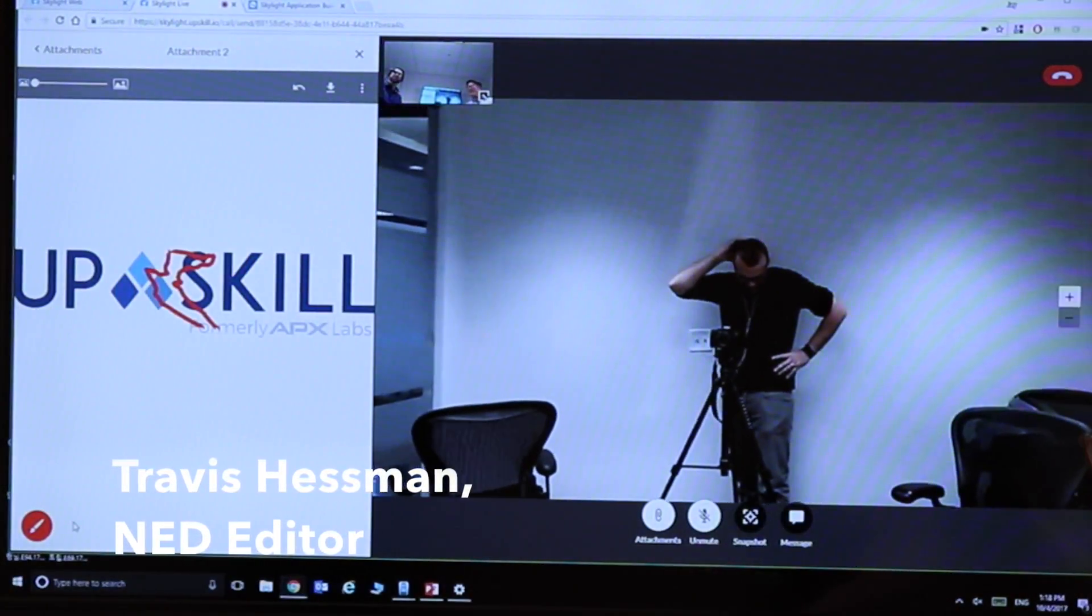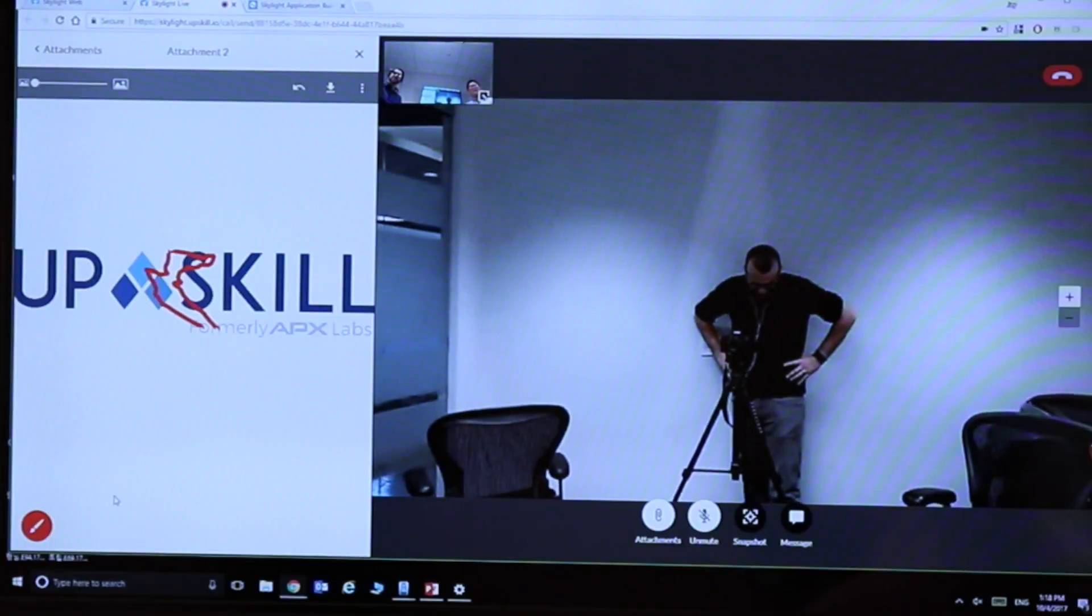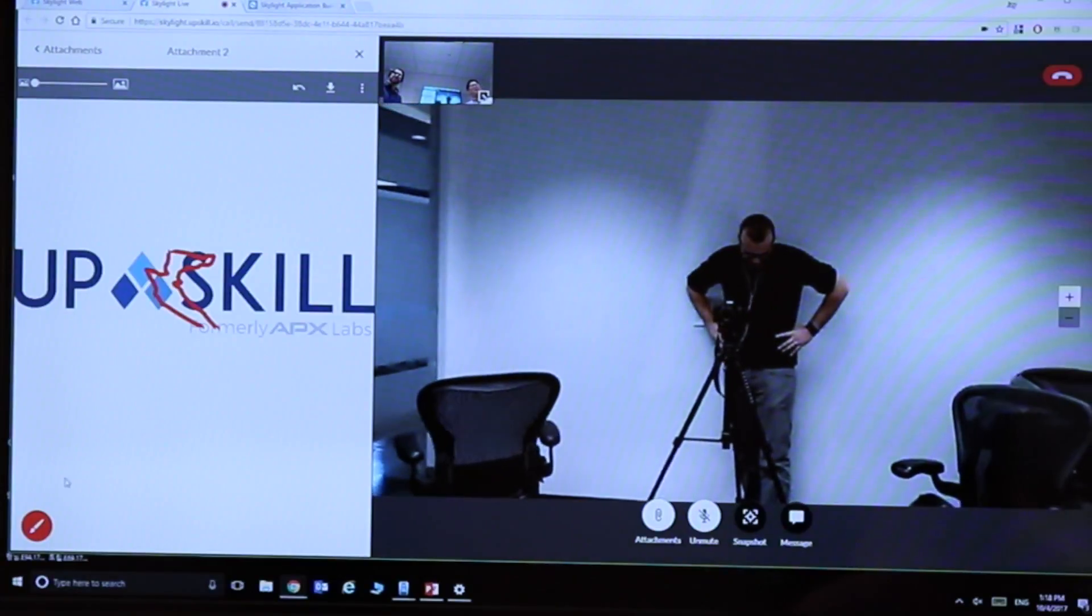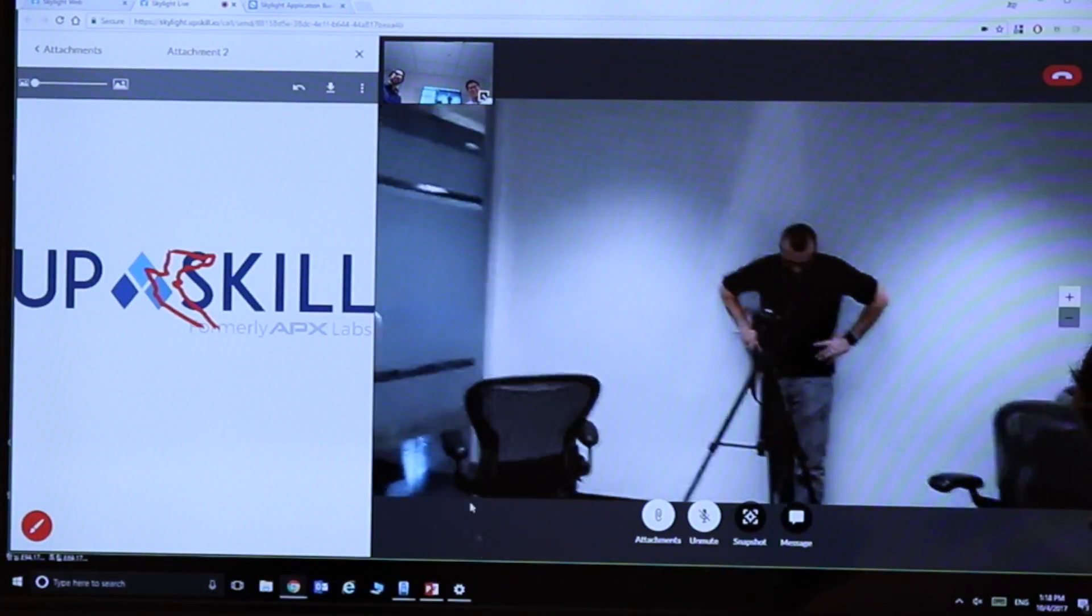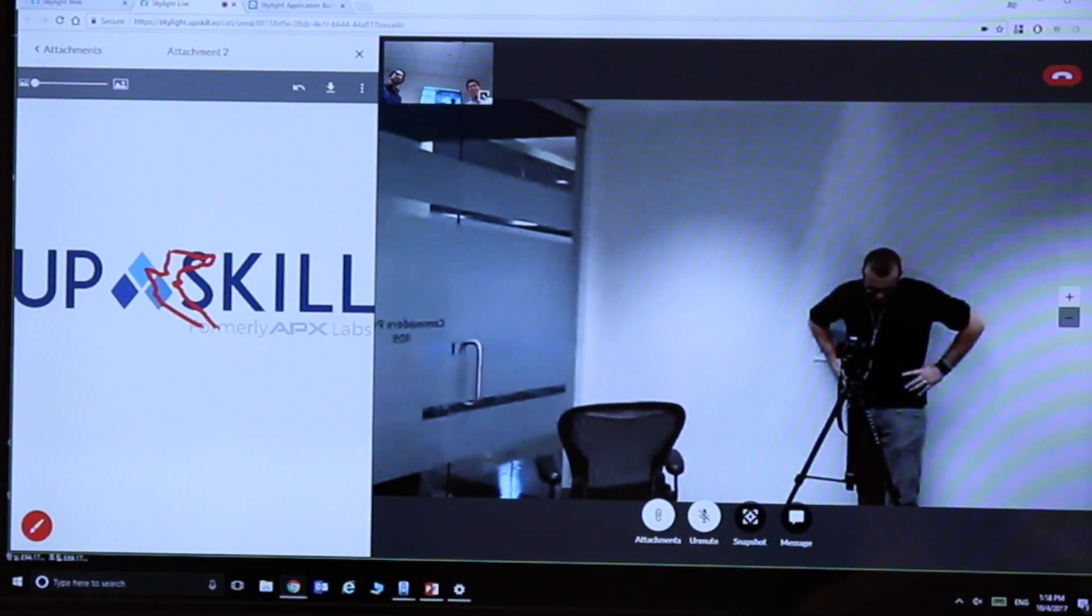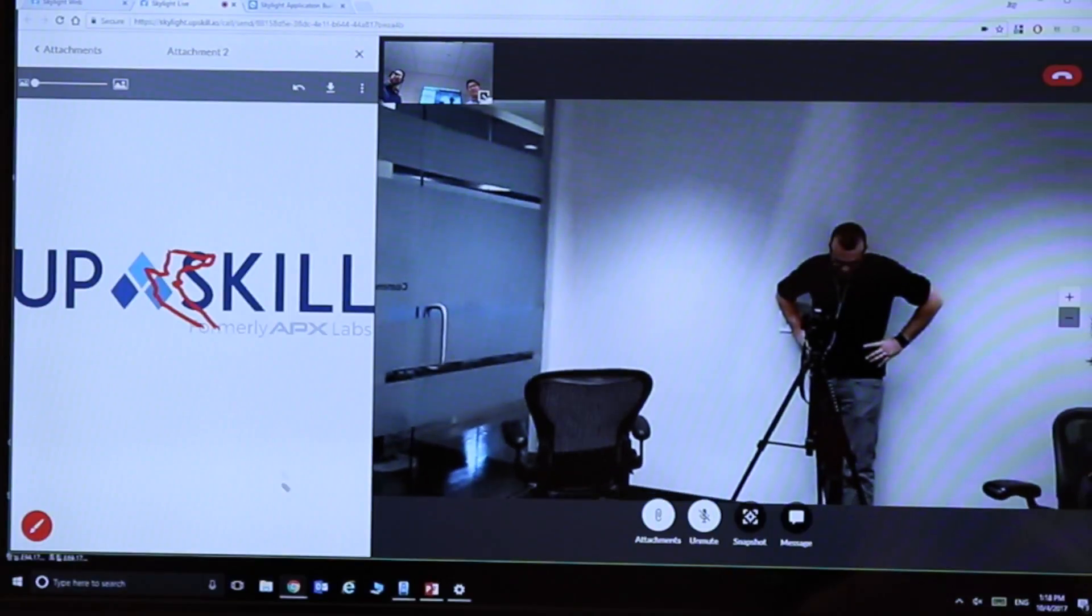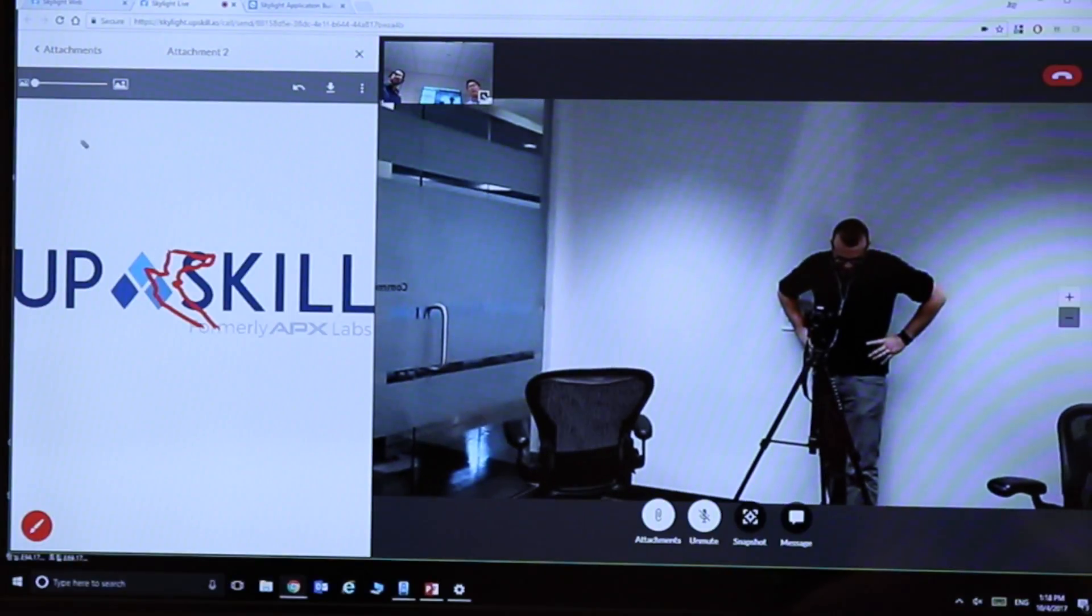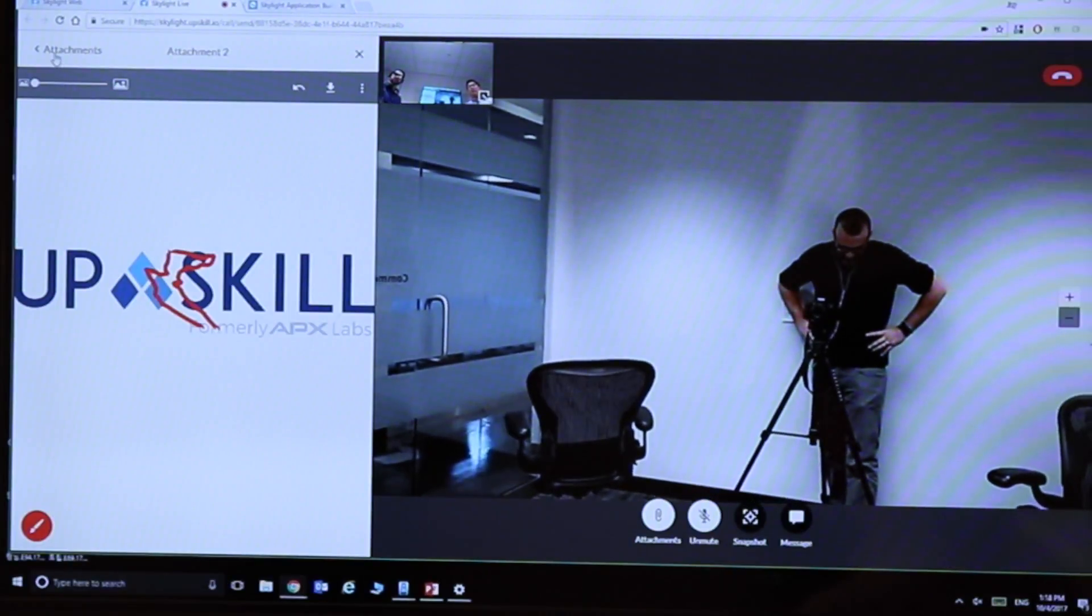Yeah, I can see Travis. I don't think he wants to be in the video, but so there's a little bit of a delay, like what, half a second. It really does depend on your network connectivity.